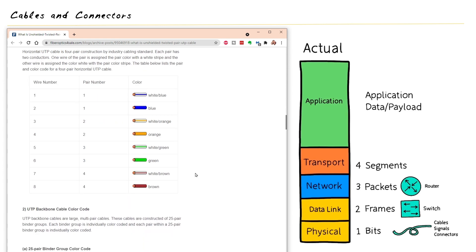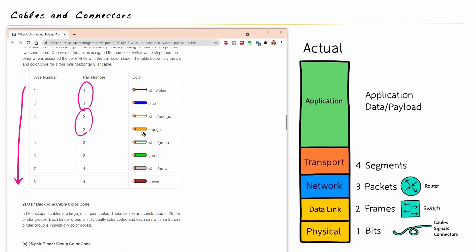And here it's talking about the color codes for the wires. So here are wires number one, two, three, four, five, six, seven, and eight. And the first pair is blue and blue white. And the second pair is orange and orange white. And then third is green and green white. And the fourth pair is brown and brown white.